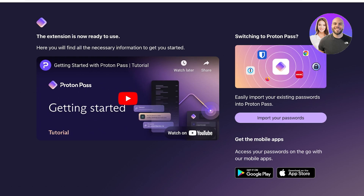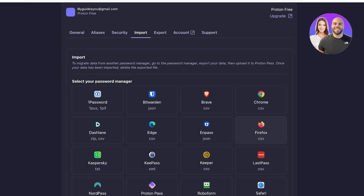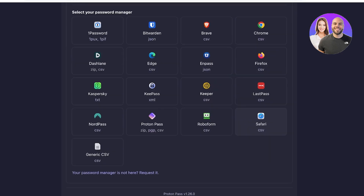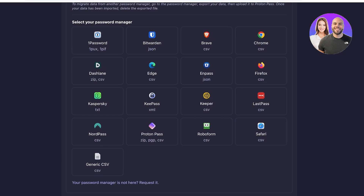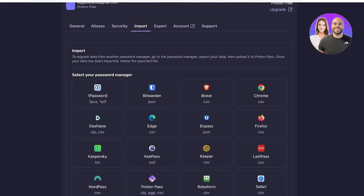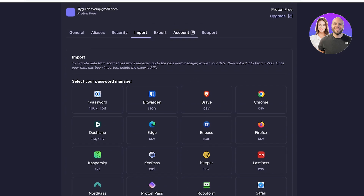If you want to import your passwords, you can import from Google, Firefox, or any other tool by clicking 'Import Password'. There are many supported password managers including Google Chrome, Safari, LastPass, NordPass, KeePass, Edge, Enpass, Brave, Bitwarden, and 1Password.